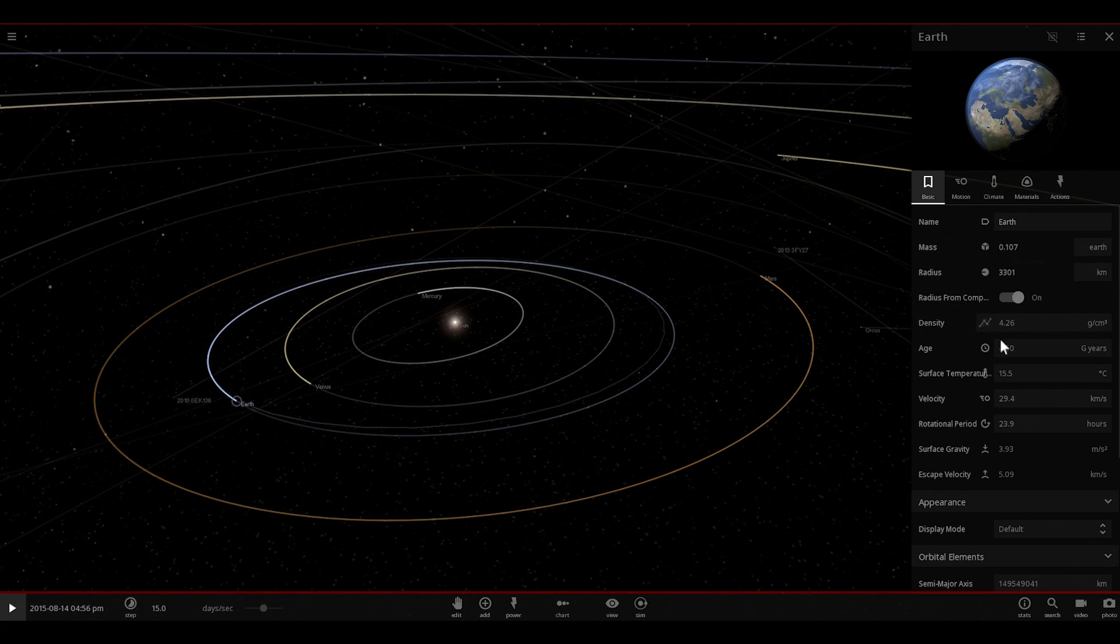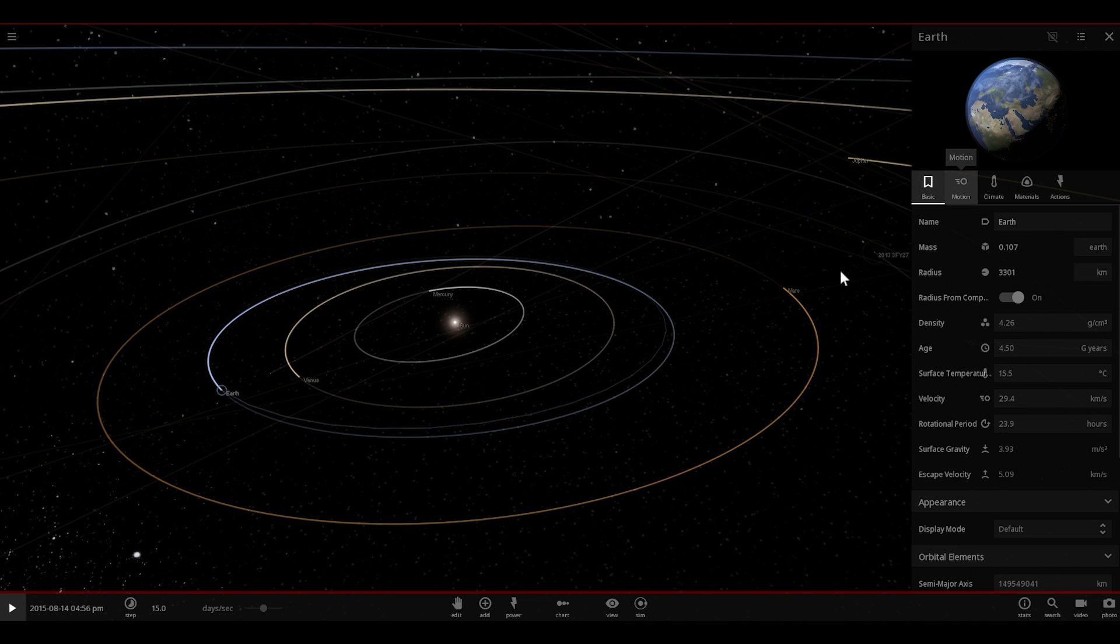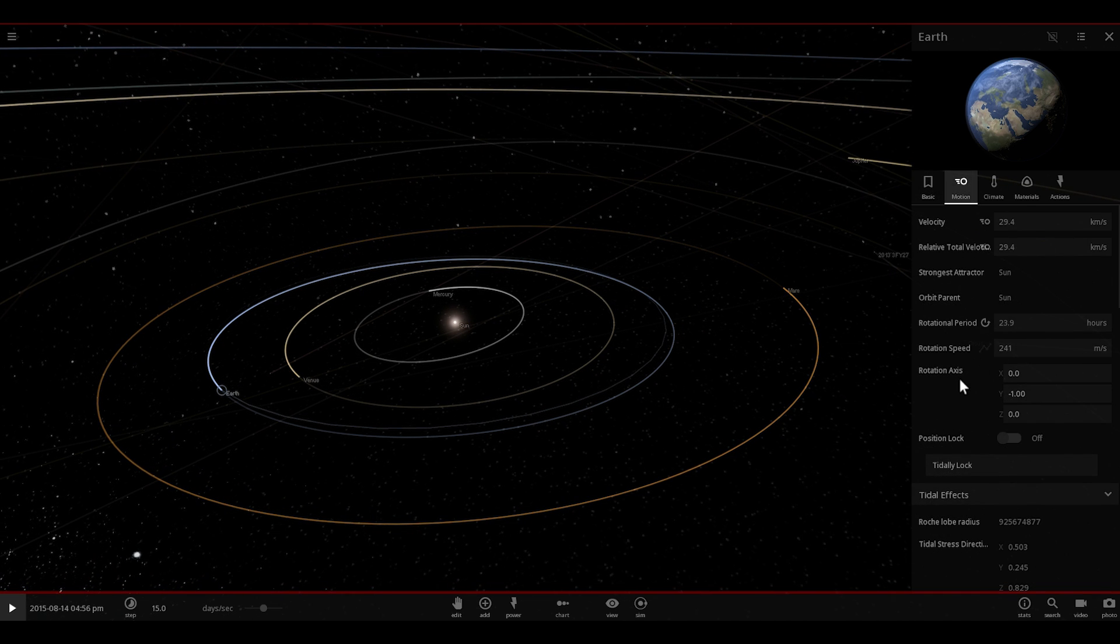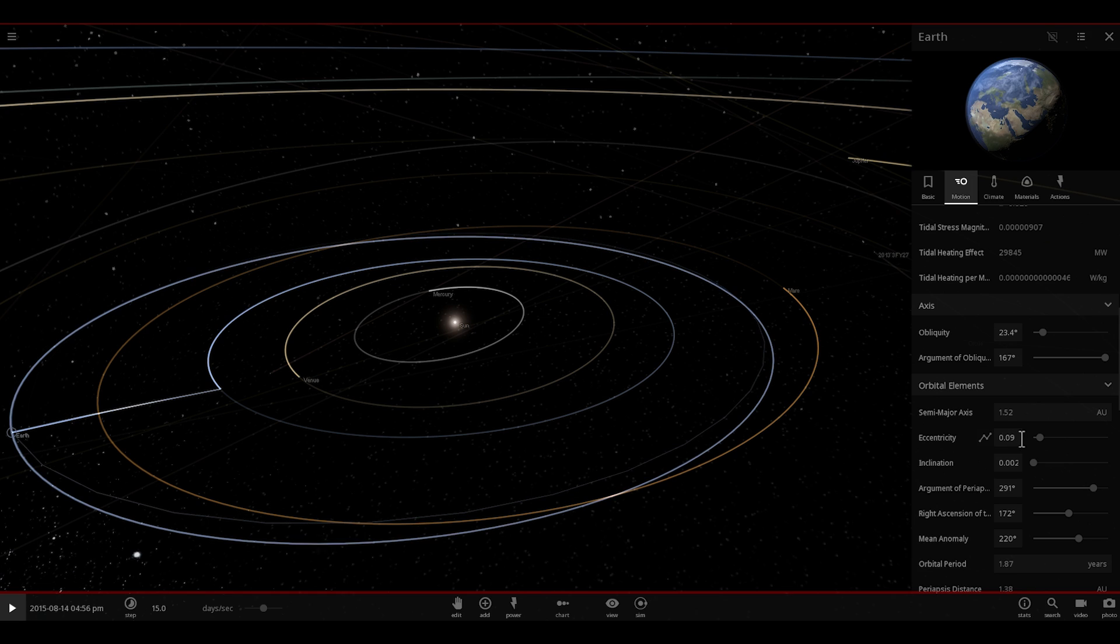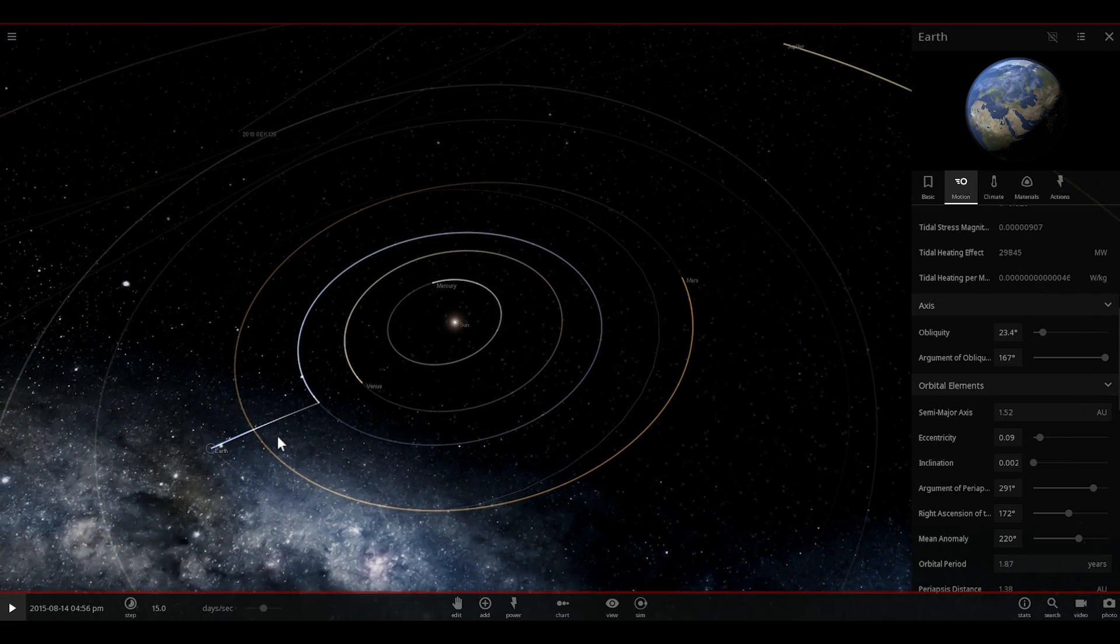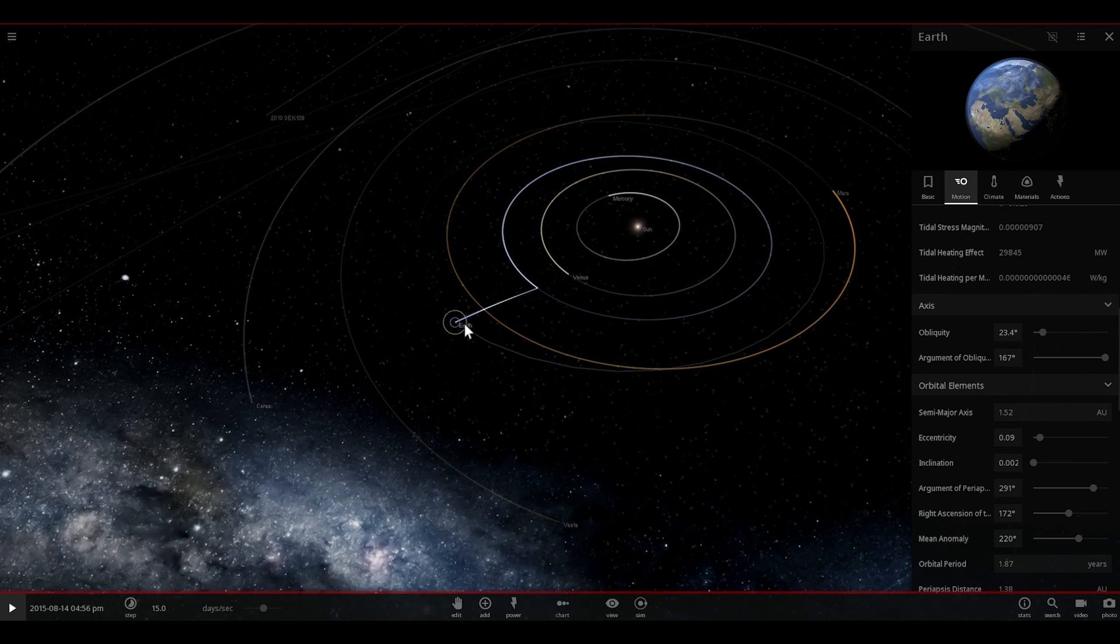We also changed its density to be a bit lower and now we're going to change its orbit and place it where Mars currently is. So that's about 1.52 astronomical units with eccentricity of about 0.09. This is our Marsified Earth.